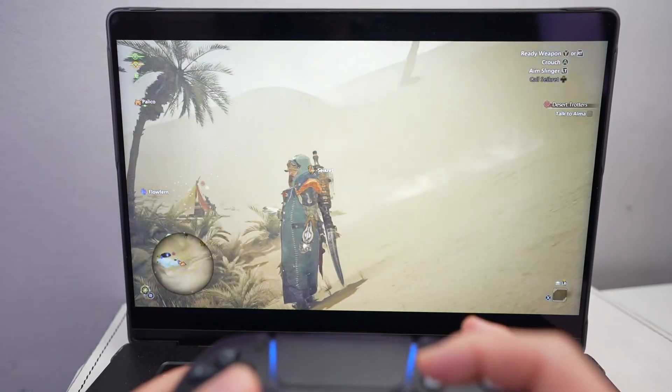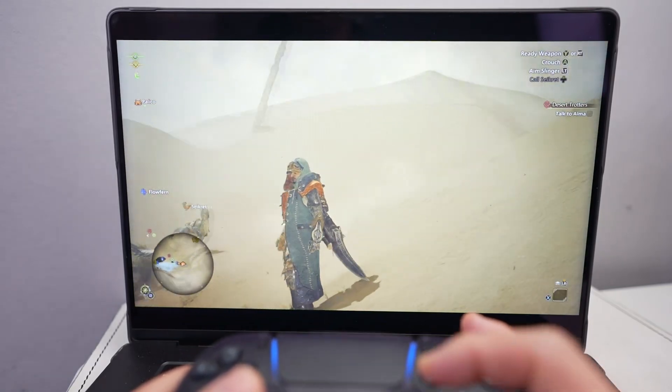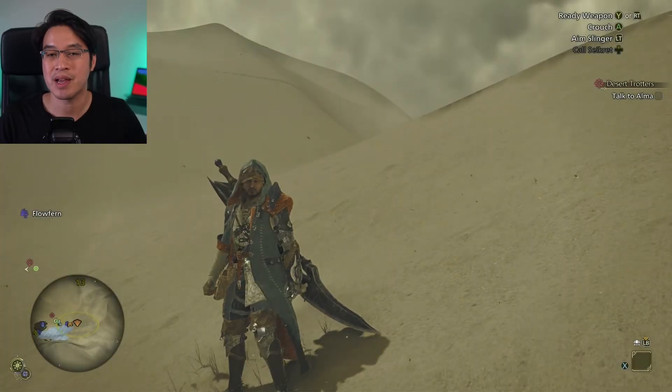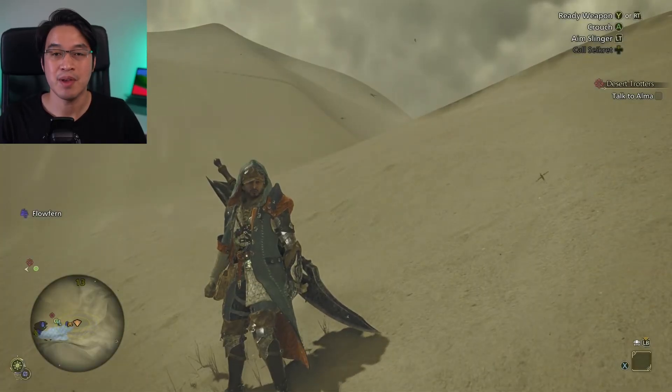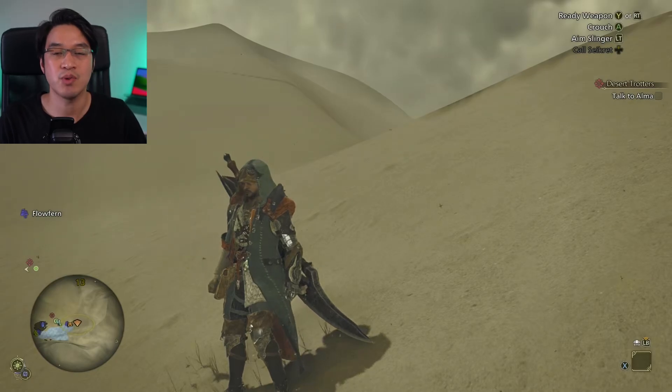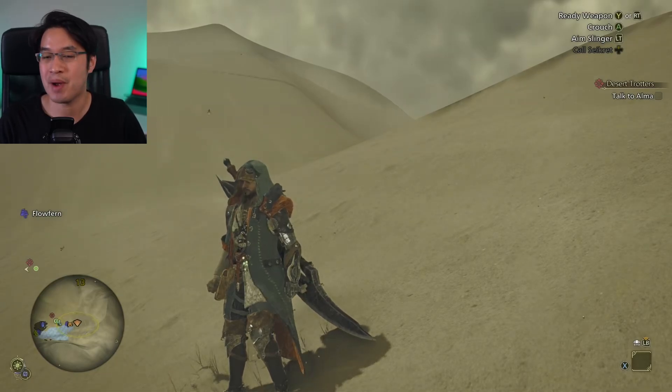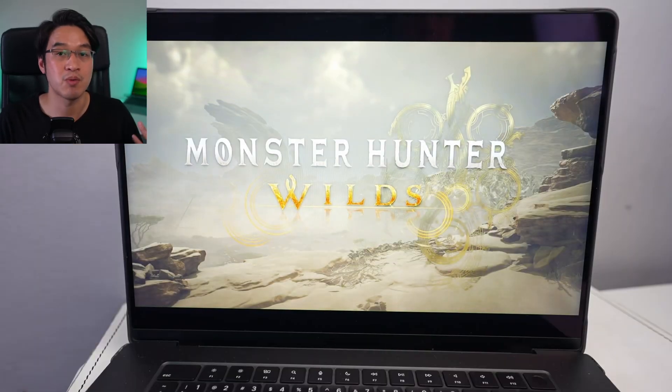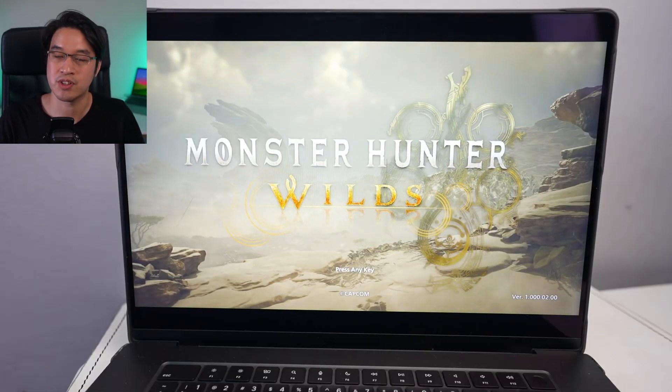Today we're going to be running Monster Hunter Wilds on a Mac. Unfortunately there is no Mac port of the game and we can't run the Windows version through Parallels or Crossover, the normal way we'd run these Windows titles.